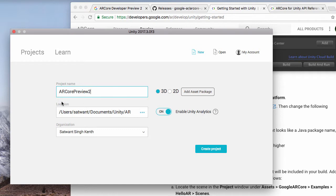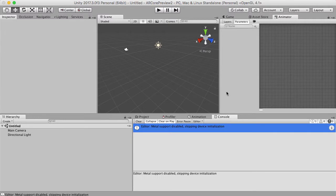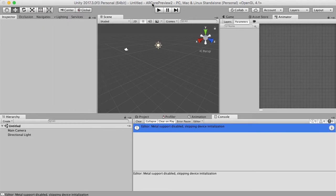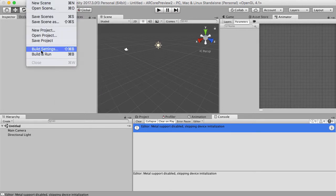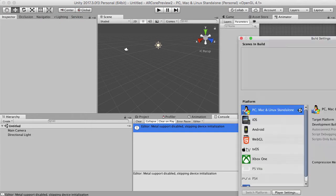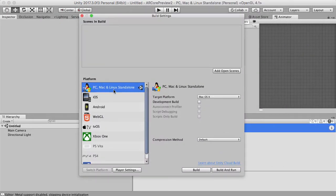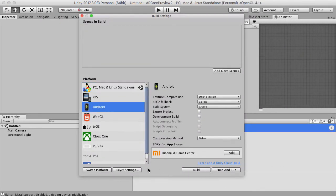I'm starting up a new project and I'm just going to hit Create Project and get started. I've got Unity 2017.3.0 F3. What I'm going to do now is go to File, then Build Settings, and change our project from a PC Mac one to an Android one. I'm going to hit Switch Platforms.